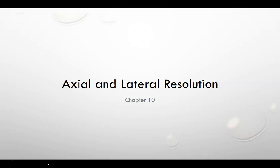This chapter is on axial and lateral resolution, and it's going to bring together a lot of the concepts we've been discussing so far. Between this and the next chapter, two-dimensional imaging, it'll probably bring together everything covered in the book so far. That would also be the point where we conclude the DMS 150 class, and then we'll start into some advanced concepts in DMS.